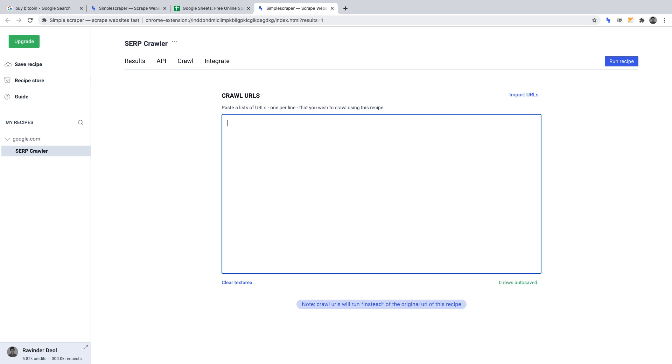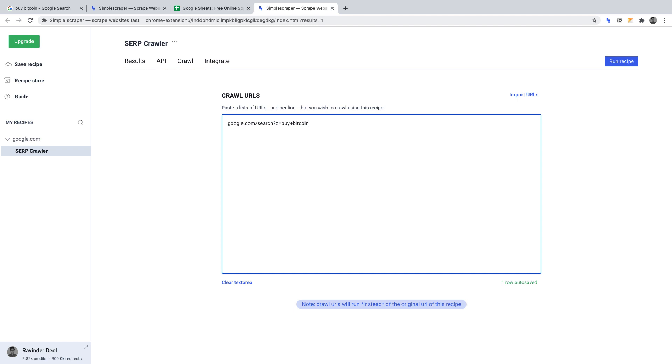Let's say one of the key phrases we want the URL, title, and description of is buy Bitcoin. We'll do others in just a moment. Well, if that was the case, we'd enter the following URL into crawl URLs: Google.com/search?q=buy+Bitcoin. That URL will return the first page of results for the phrase we're searching for. We'd repeat the same style of link for each key phrase we want data on. Hence, we'd get the URL, title, and description for those.